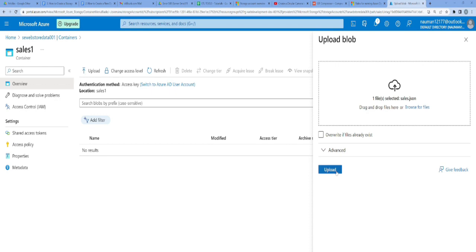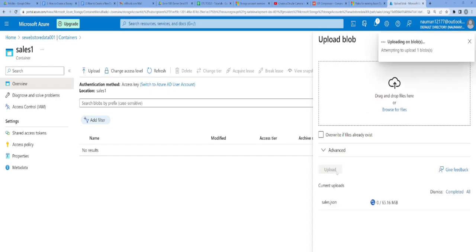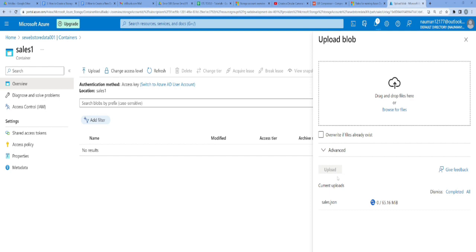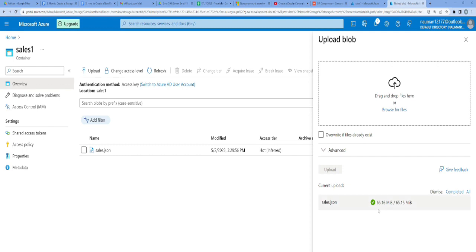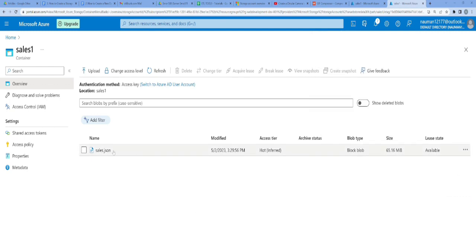I'll click on upload. It's a JSON file. Now it is considerably a big file. It should take a couple of minutes to complete and also depends on your internet connection speed. The file has been uploaded successfully. It took some time because my internet connection wasn't that good. Here's your file, sales.json. This means we've completed our lesson.